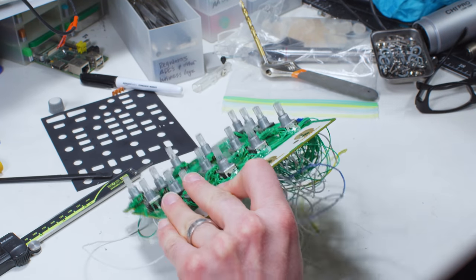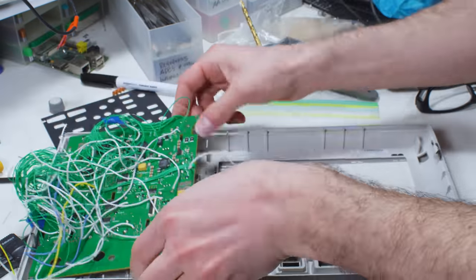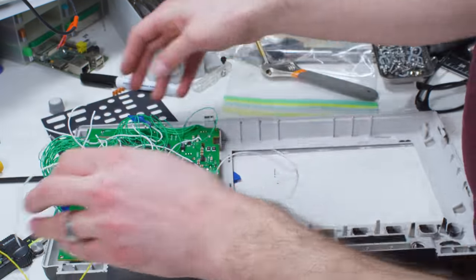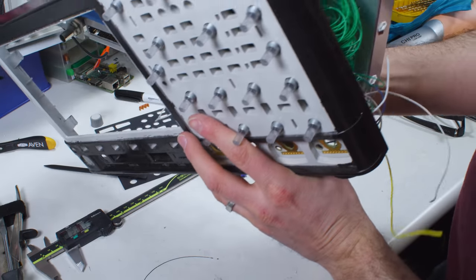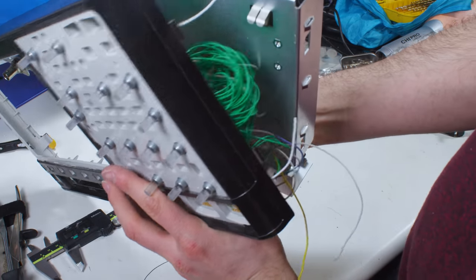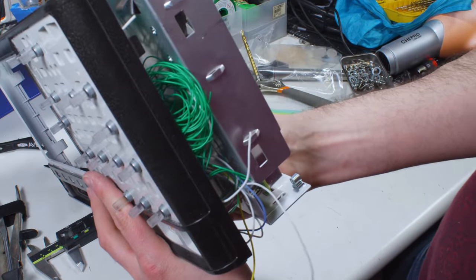Finally, after soldering all 120 connections, I discovered that the wires and control board now didn't fit between the circuit board and the faceplate.